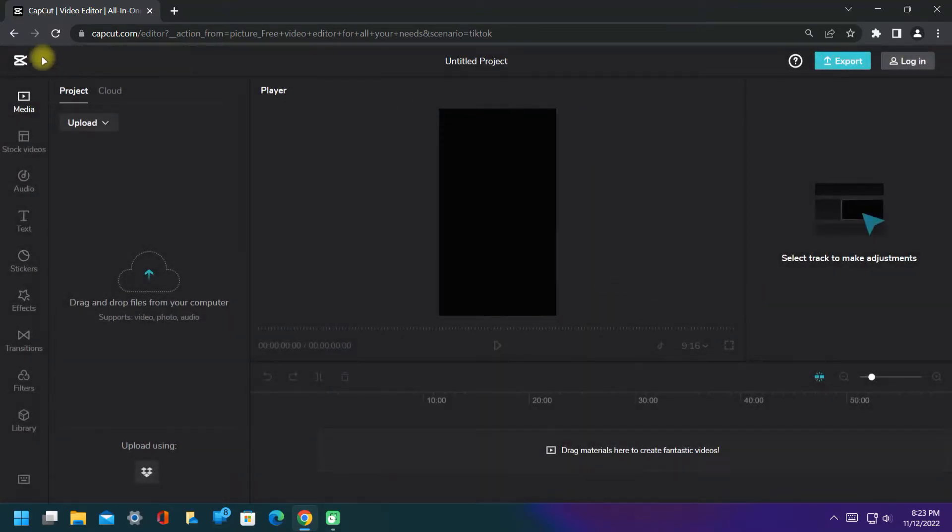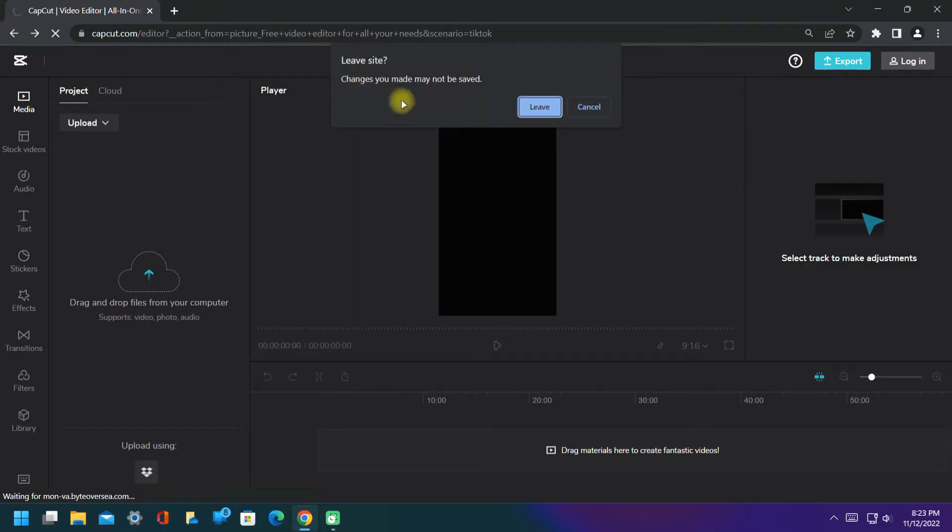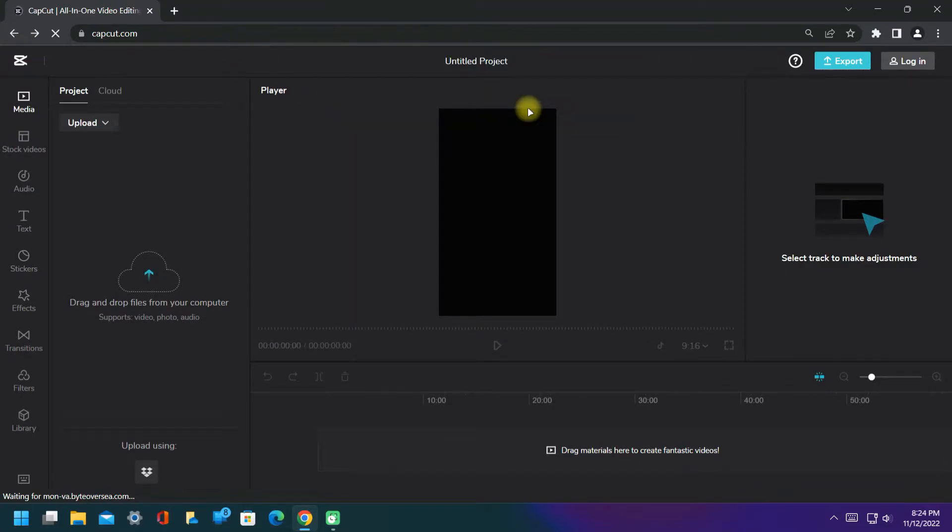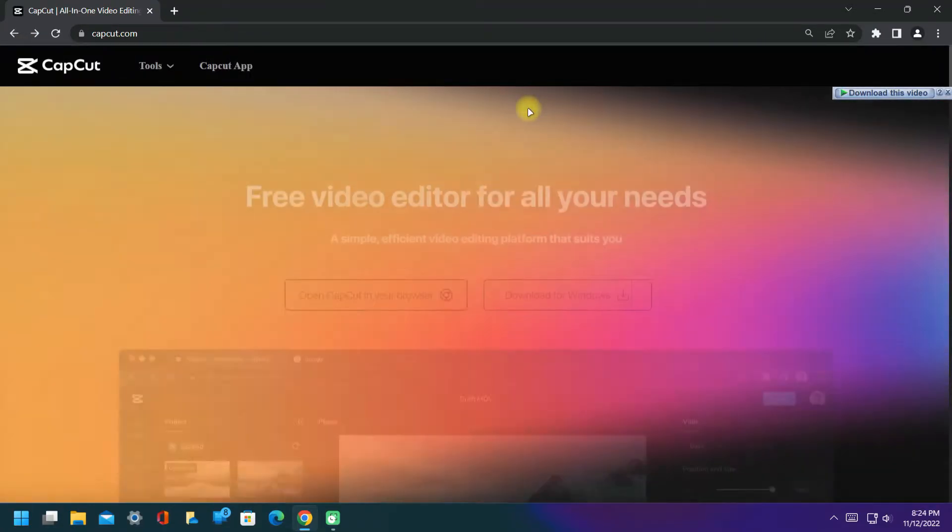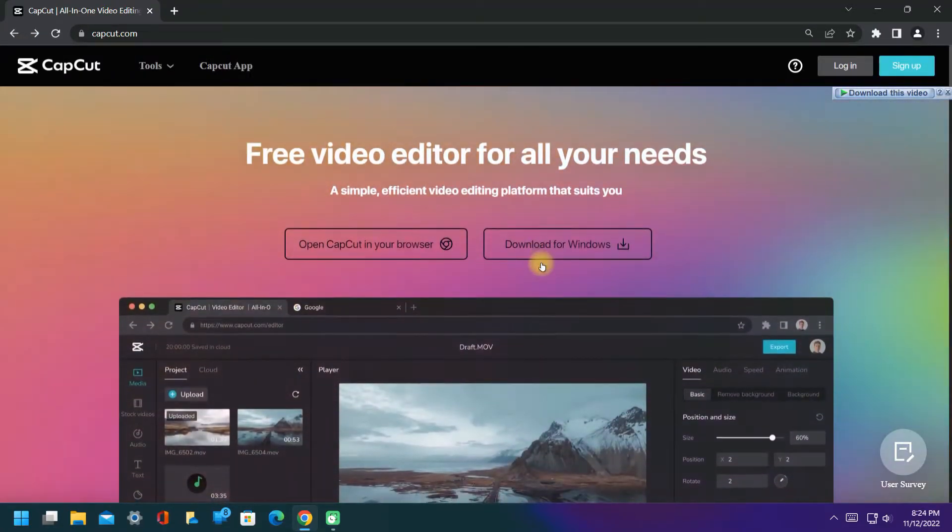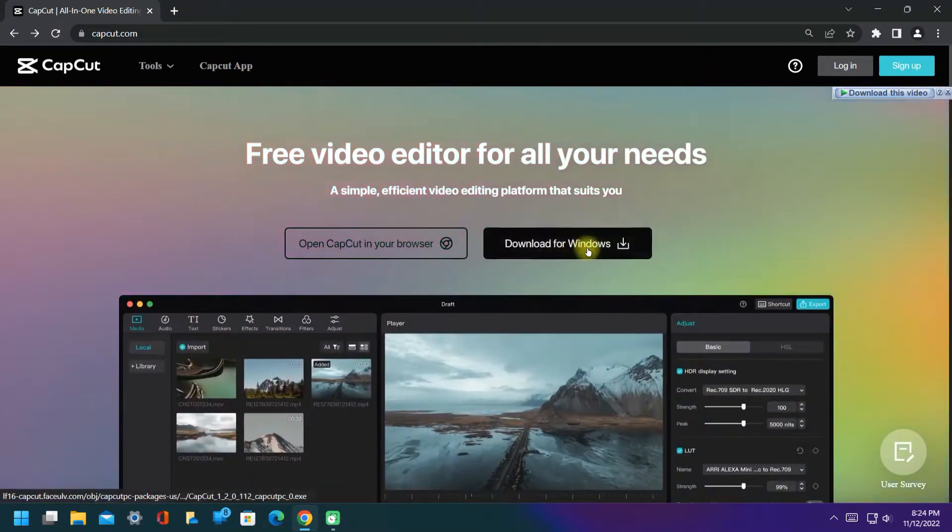I recommend you download it for later uses, like when internet is not working. So now it's time to download. Just click on download.